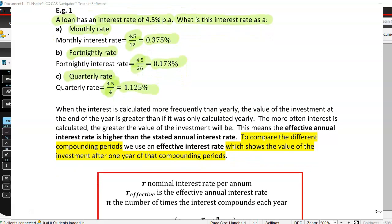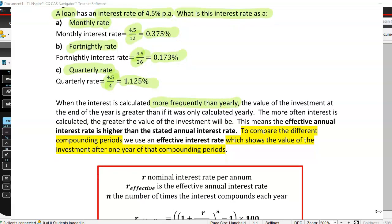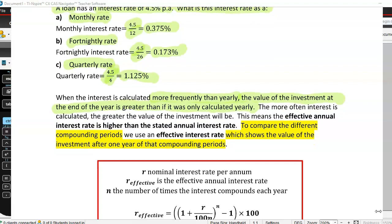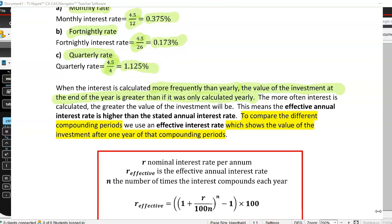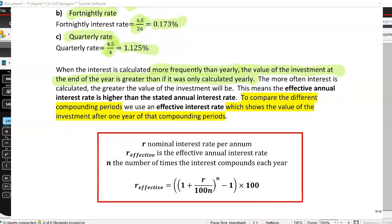When interest is calculated more frequently than yearly, the value of the investment at the end of the year is greater than if it was only calculated yearly. With compound interest calculated monthly, one month you earn a little interest which is added to your savings, and then the next month your savings plus that interest all earn interest together — so you earn a little more each month. The more often interest is calculated, the greater the value of the investment.